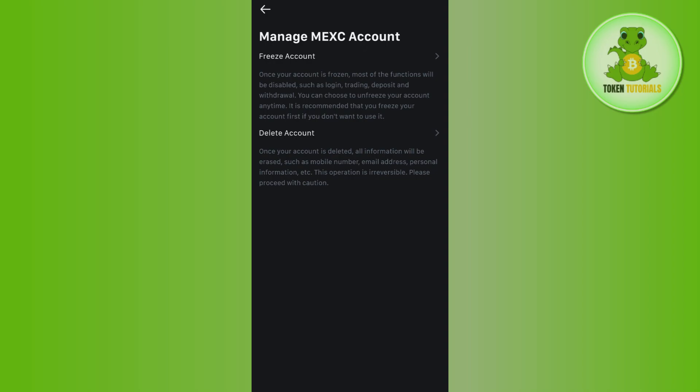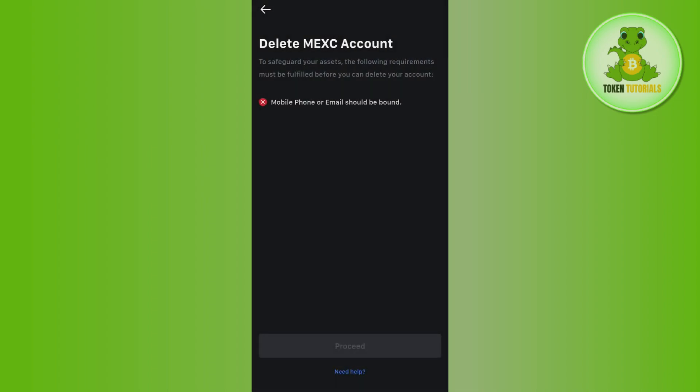So, what it means is that once you select the Freeze Account option, your account will be deactivated. But after some time, if you think that you want to use MEXC again, then you can recover your account. But if you delete your account, then you will not be able to recover your account. So, if you still want to delete it, then you will have to click on the Delete option.